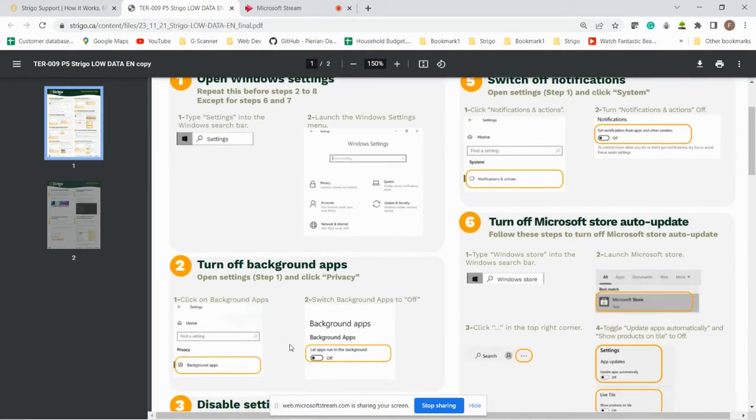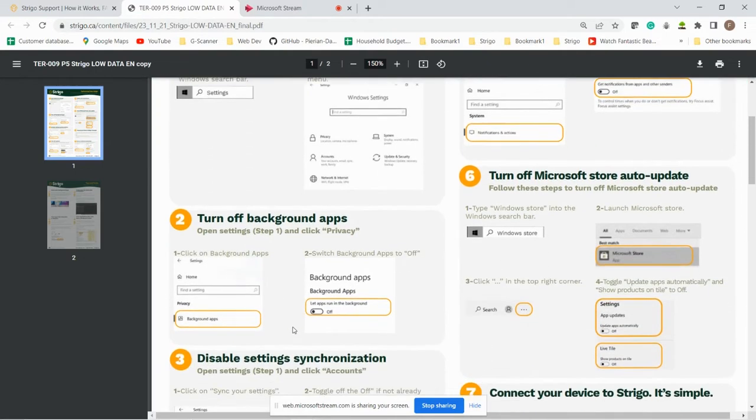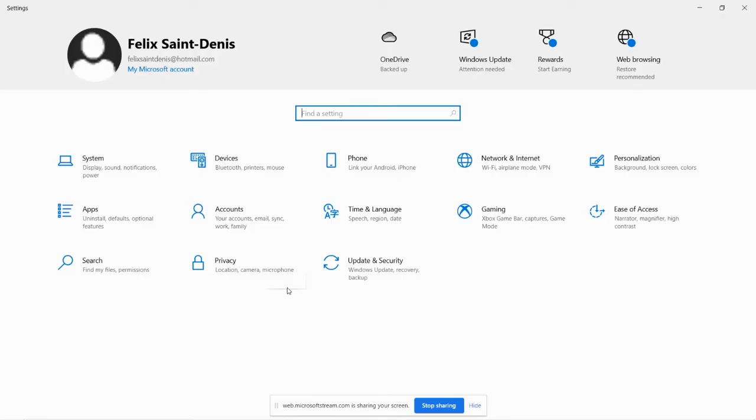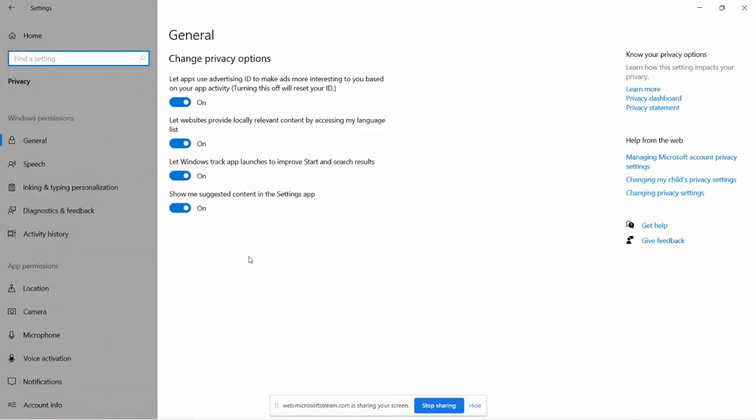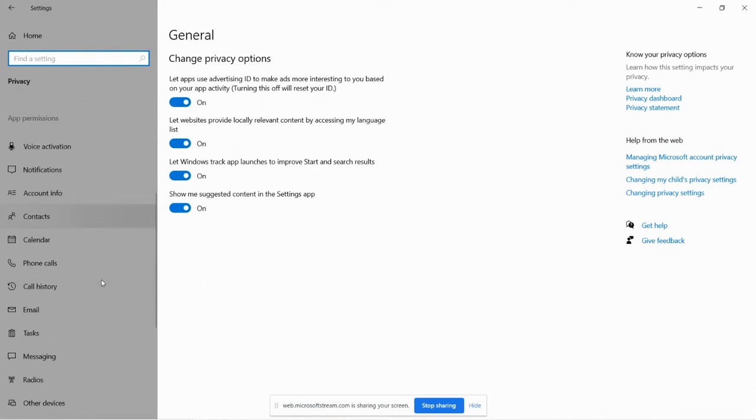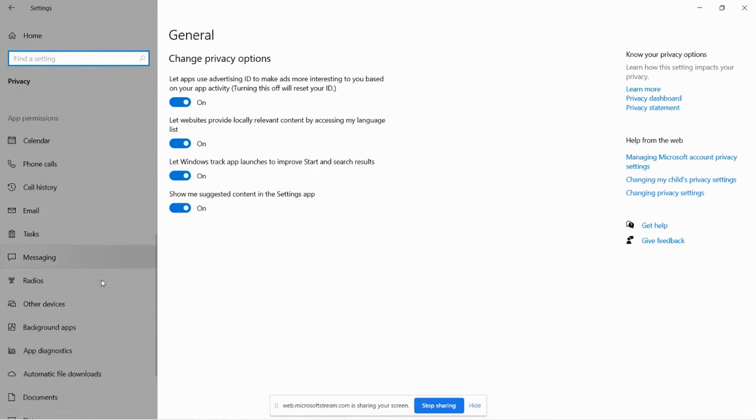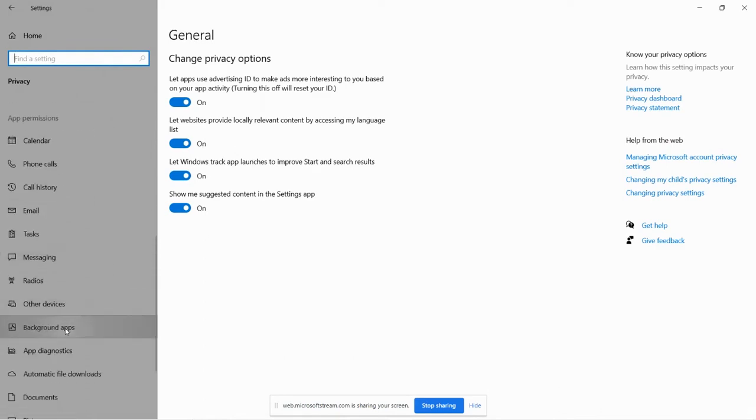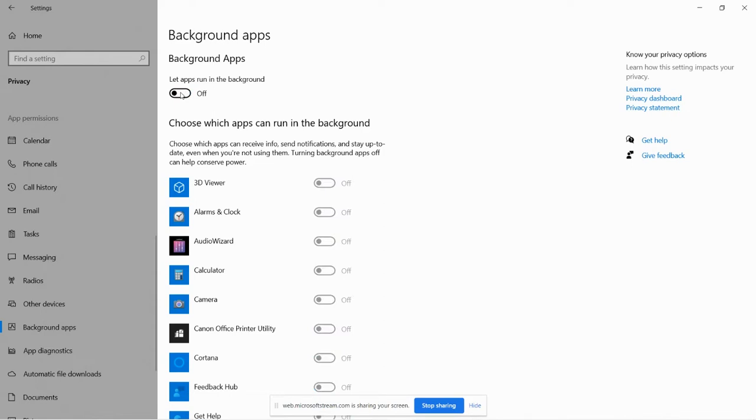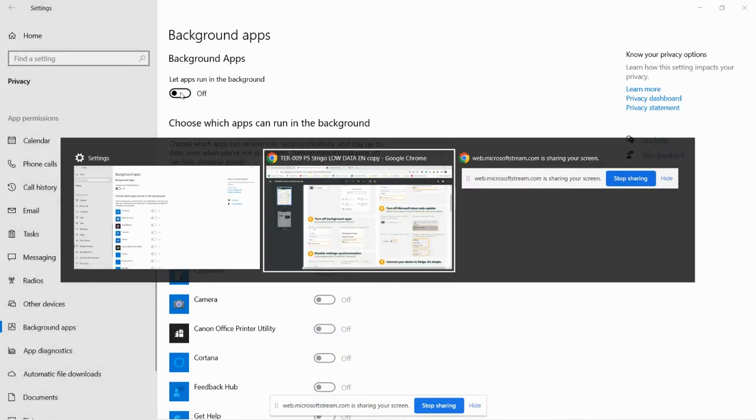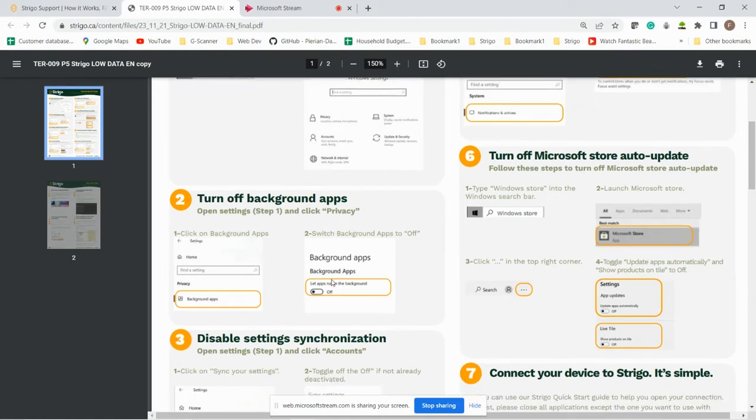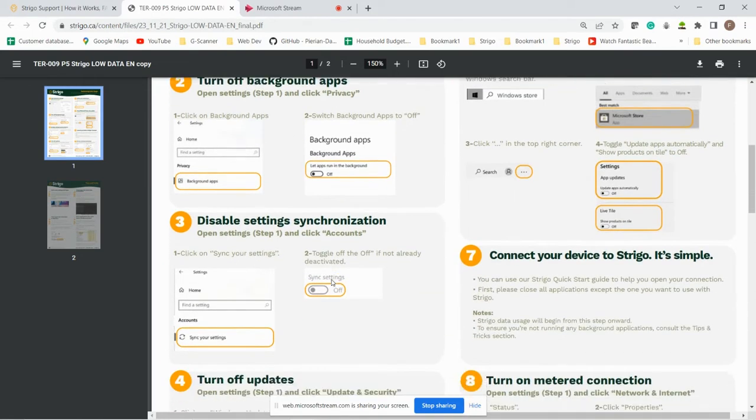You can see over here we want to turn off the background applications. So we need to go into privacy and if you go into background apps on the left, you can see that right now we are letting the apps run in background and we want to kill this. So in the toggle simply click off. This is what we did.